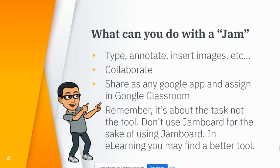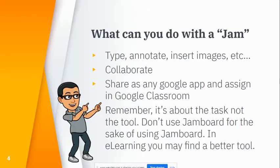You can share these very similar to other apps, and you can also assign in Google Classroom as an assignment, just like you could attach a doc or whatever else you're attaching.